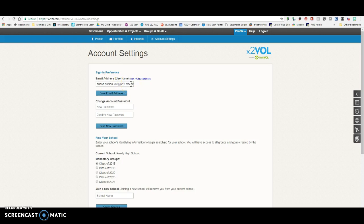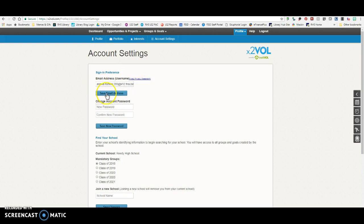If when you tried to log in the first time, you could not log in with your FISD email, you probably set up your account with a different email. You need to change that at this point. Your email should be your FISD email, okay? So if you want to change it, you just paste it in here and click Save Email.